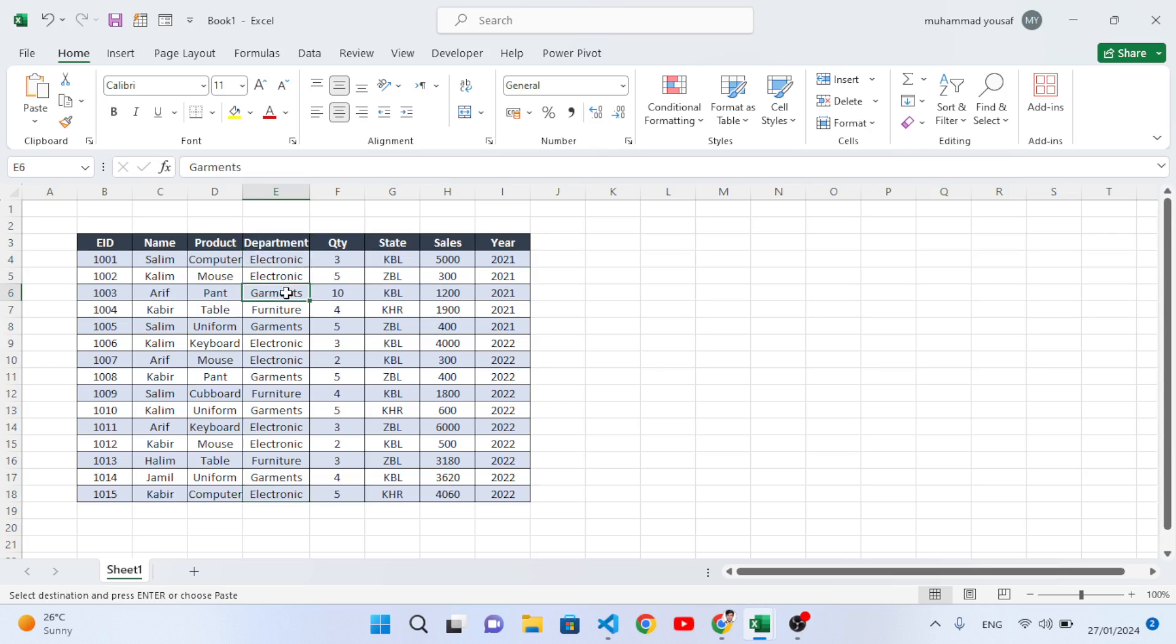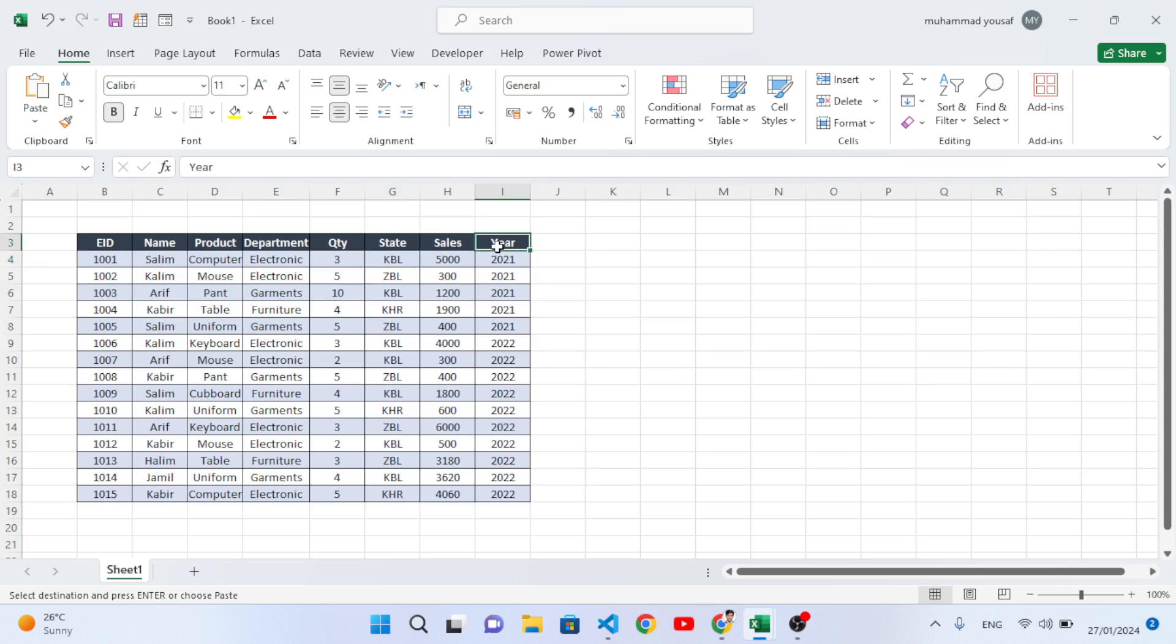In different sheets, whenever we update the master sheet, it will update our separate sheets also. You can separate it based on state, based on year, or whatever you want. So let's get started.